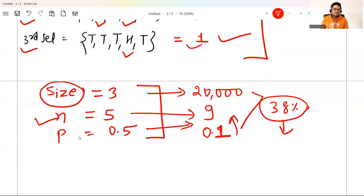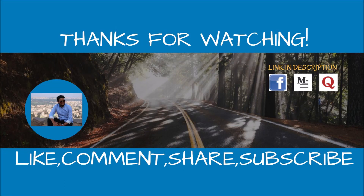See you all in the next video. Please give me a thumbs up if you liked the video. Stay safe and take care.